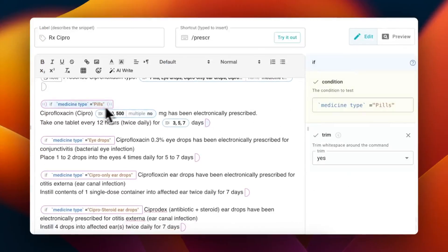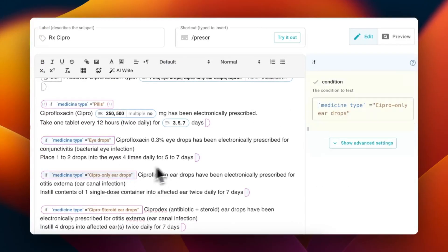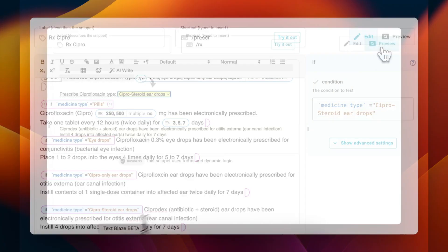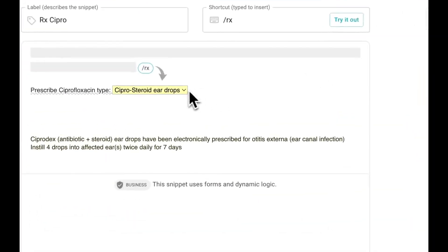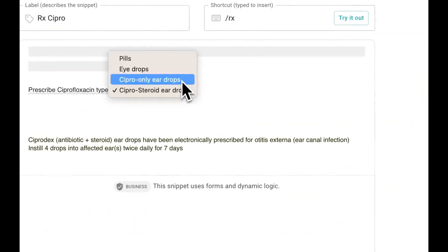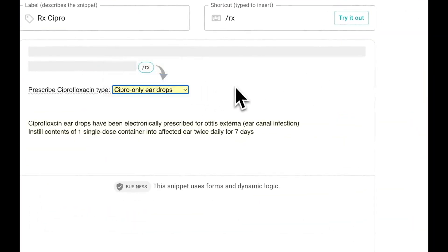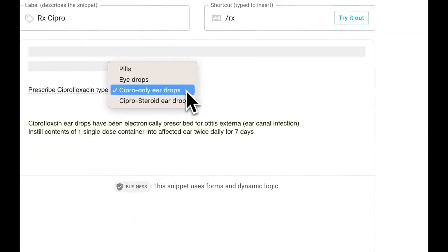From here, you can add if statements for each of the remaining items in the list. However, let's say that you add the if statements, but the spacing looks strange when you use the snippet. You can adjust a few things in your snippet to fix this.